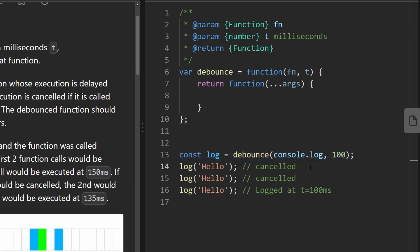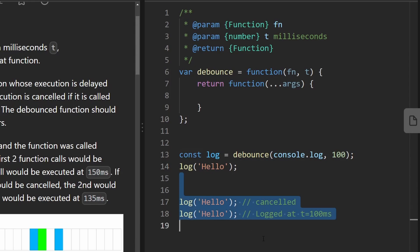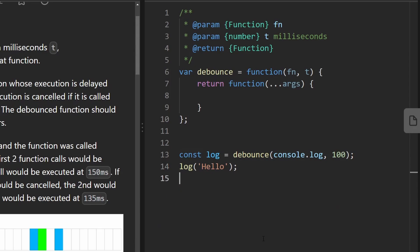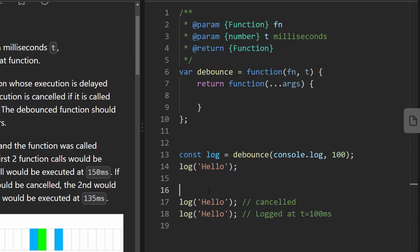Now just looking at this line over here can be misleading because if we only called this line and we didn't have the stuff below it, this would actually execute and it would execute after 100 milliseconds because that was the delay that was passed in here. So this should execute after 100 milliseconds.